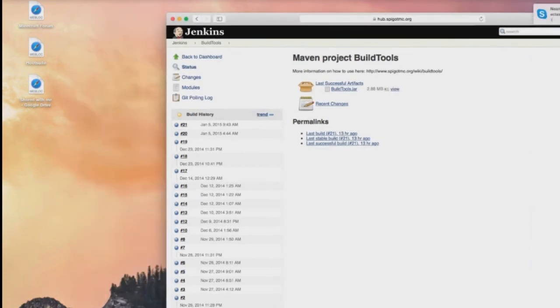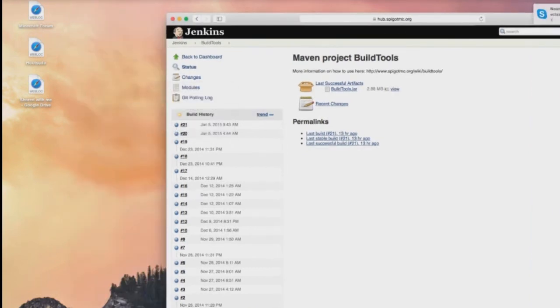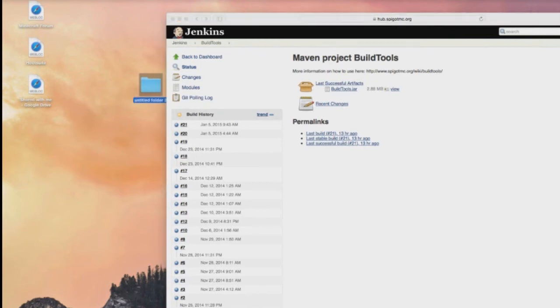So first things first, you're going to go to spigotmc.org and there you're going to click download and go to buildtools.jar, download that.